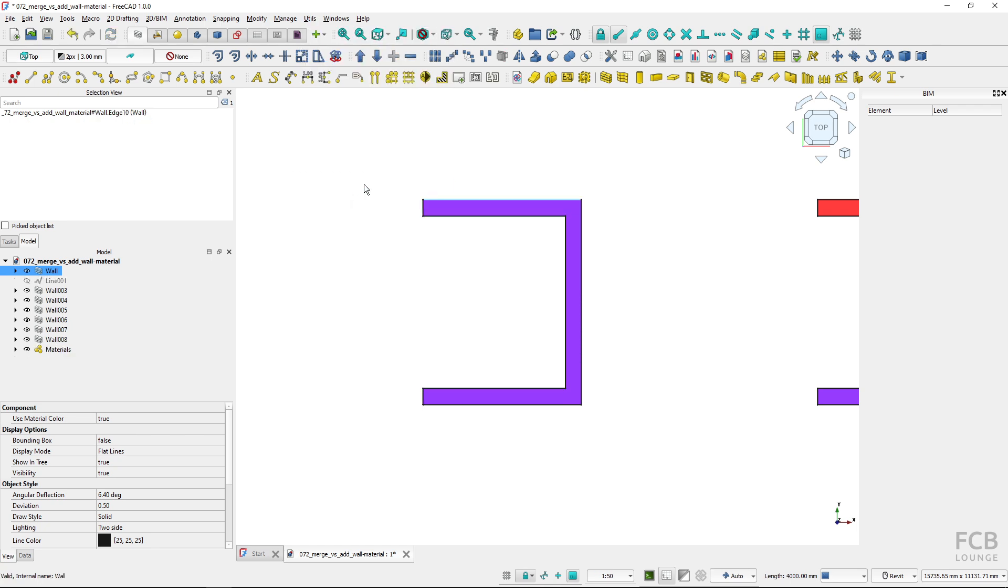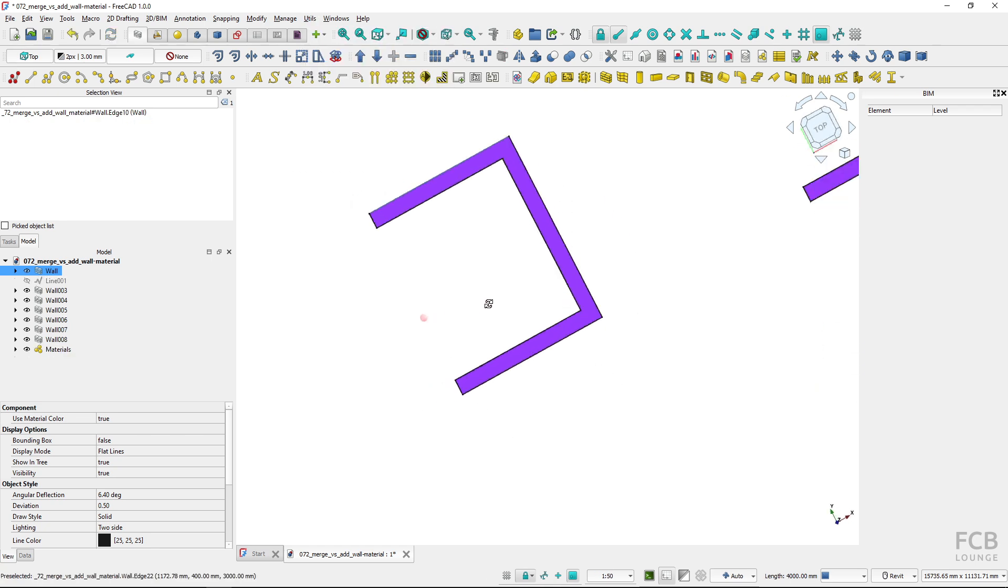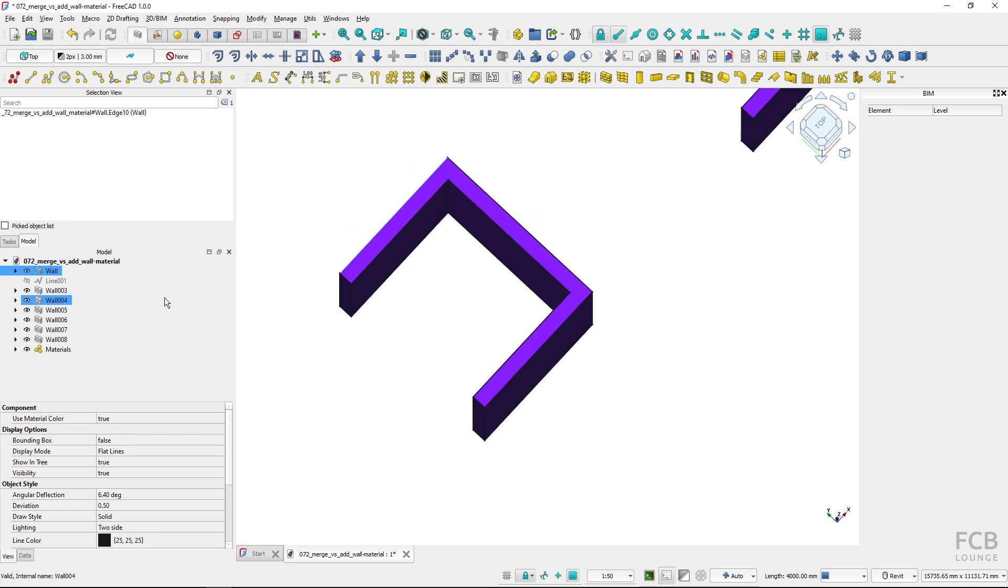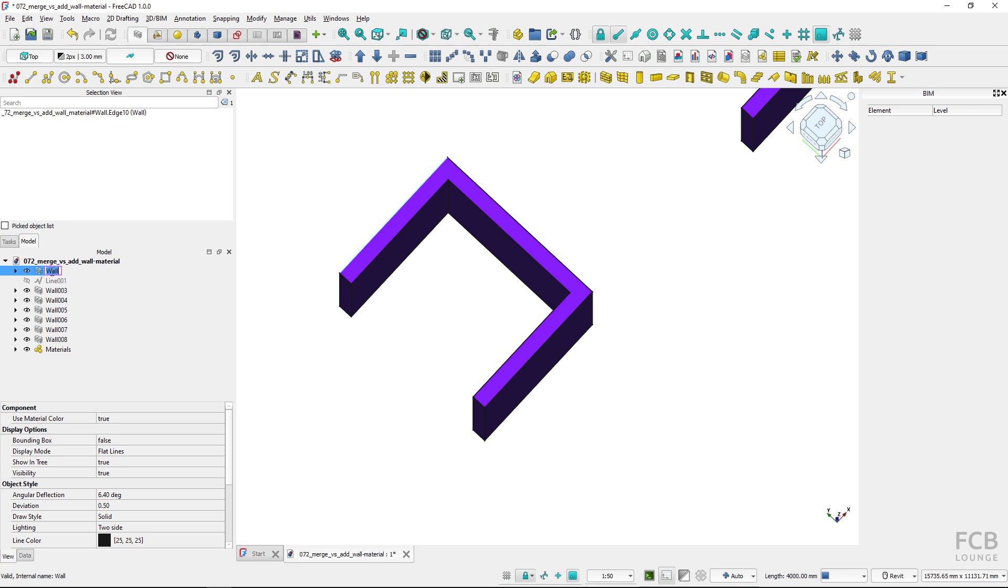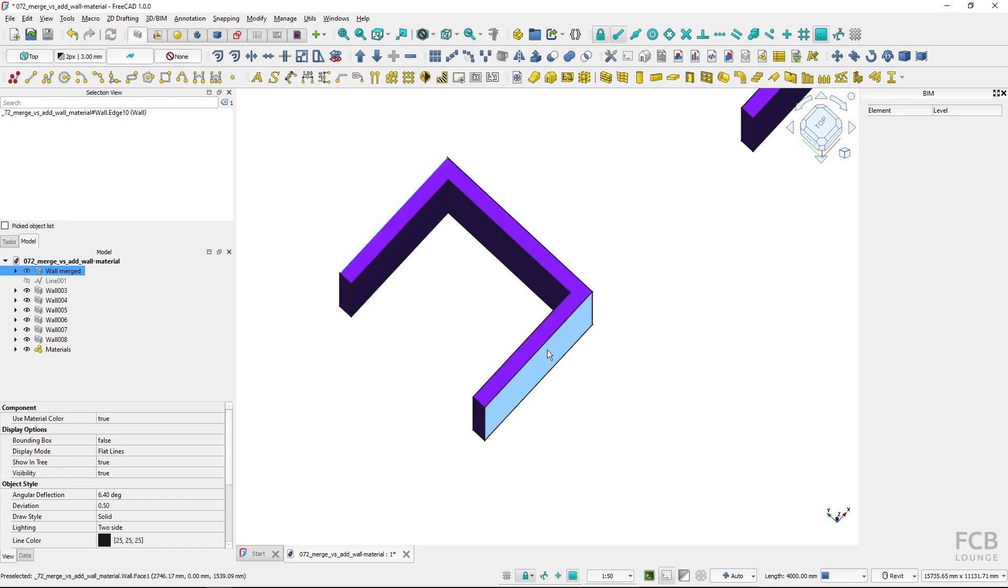As you can see this merges those three walls into only one object, one wall, and I will rename this wall and I will name it merged so I know I used merge walls tool.